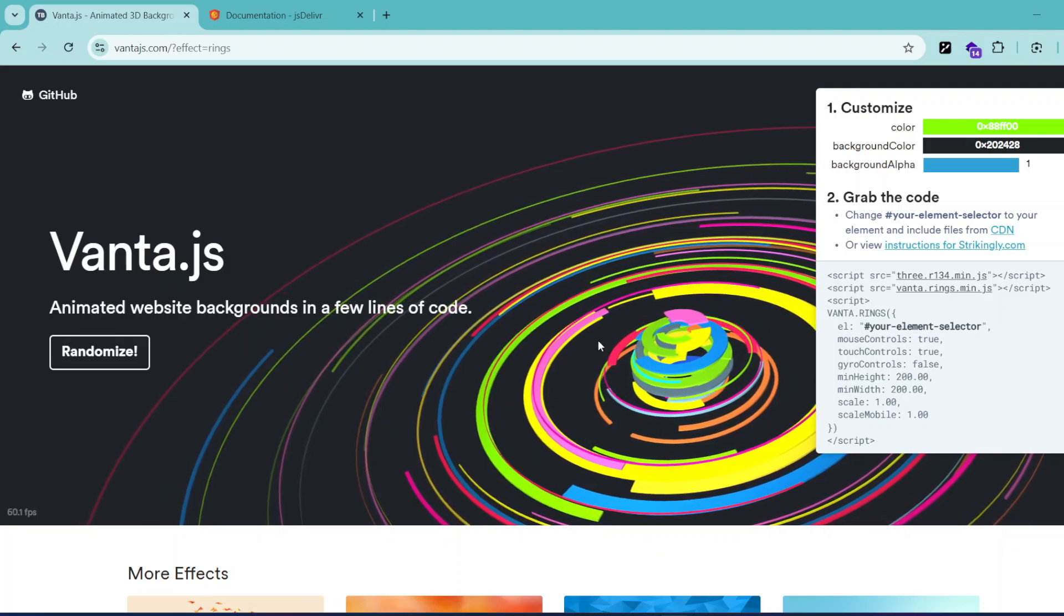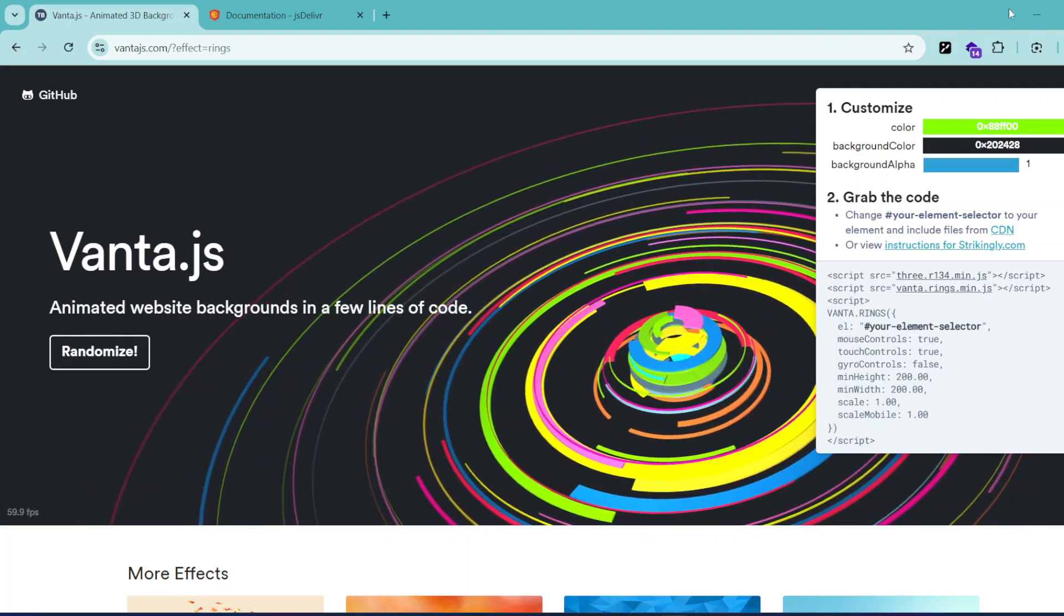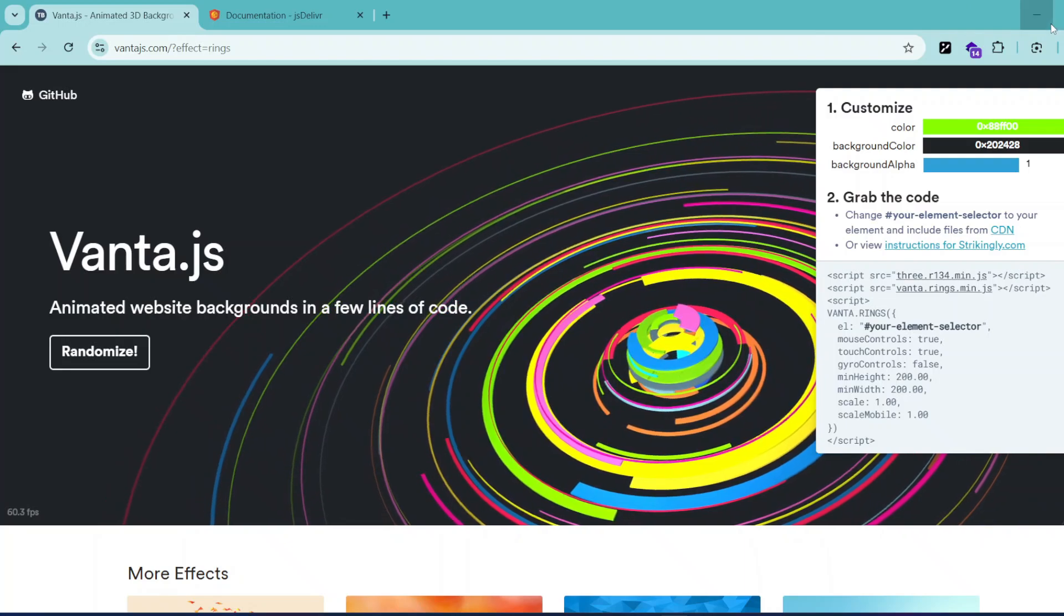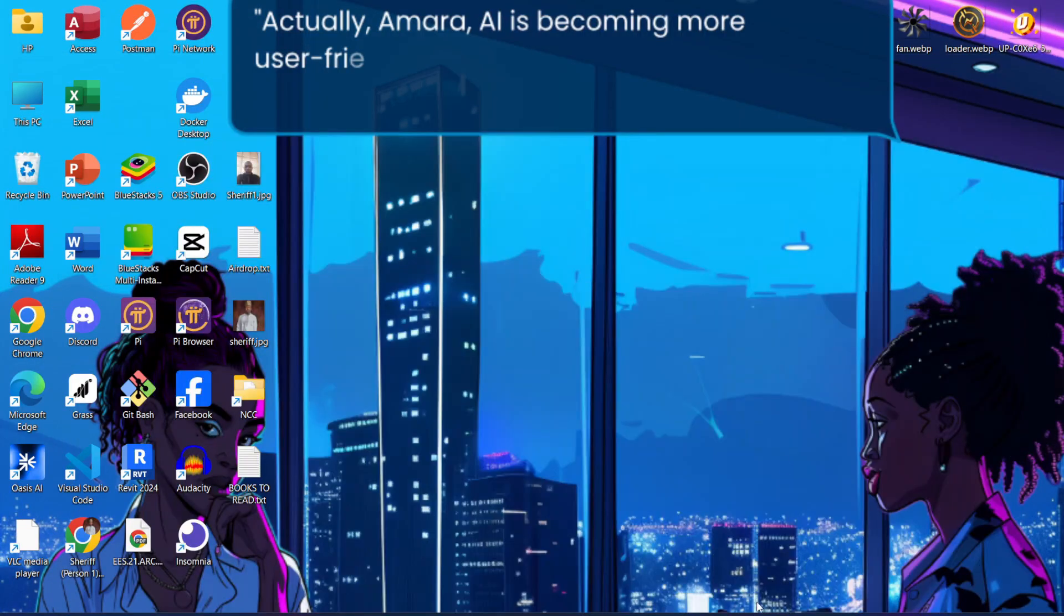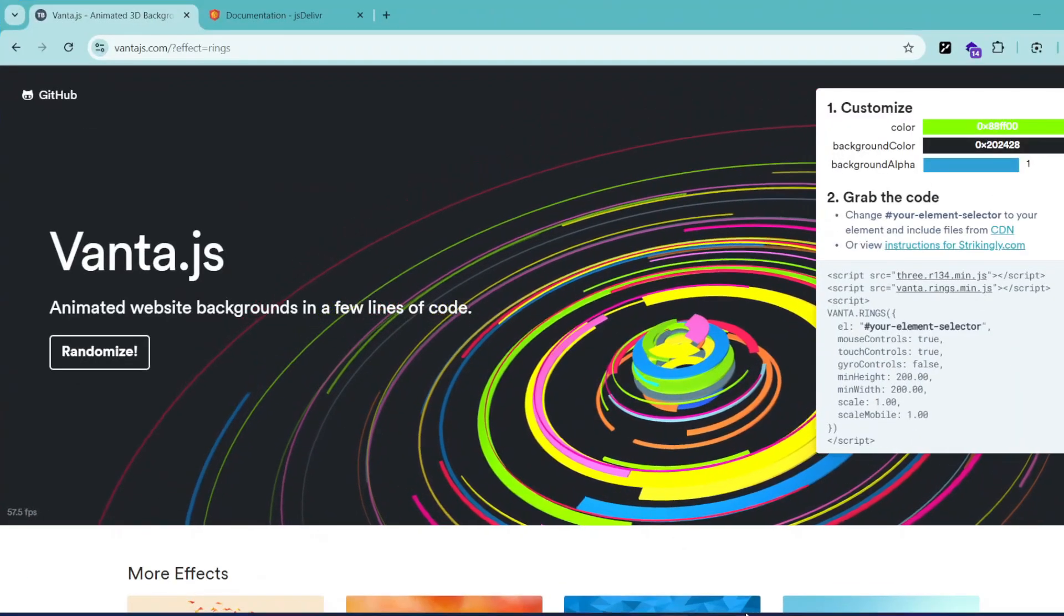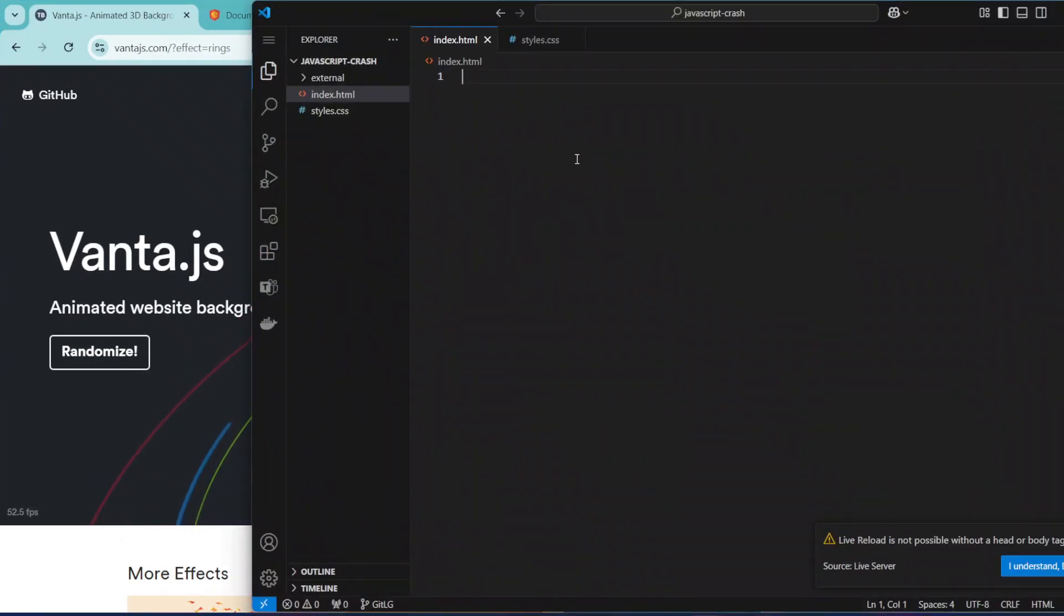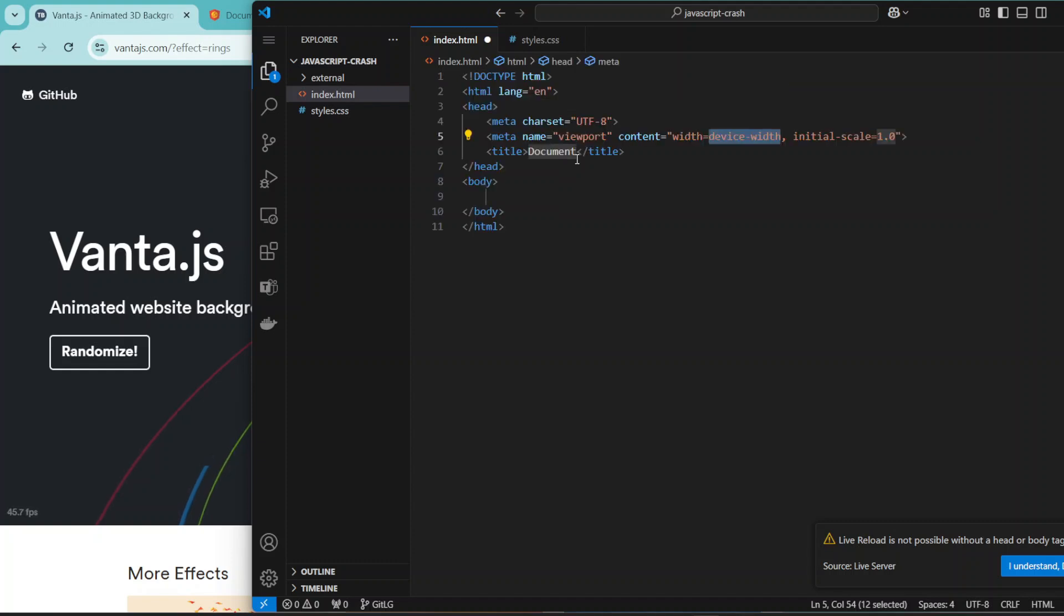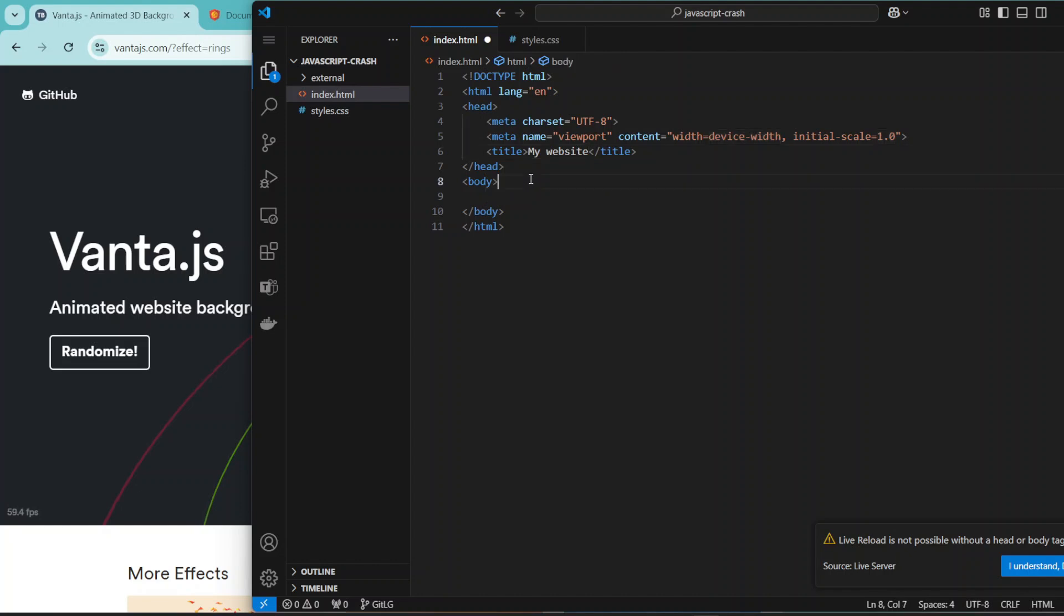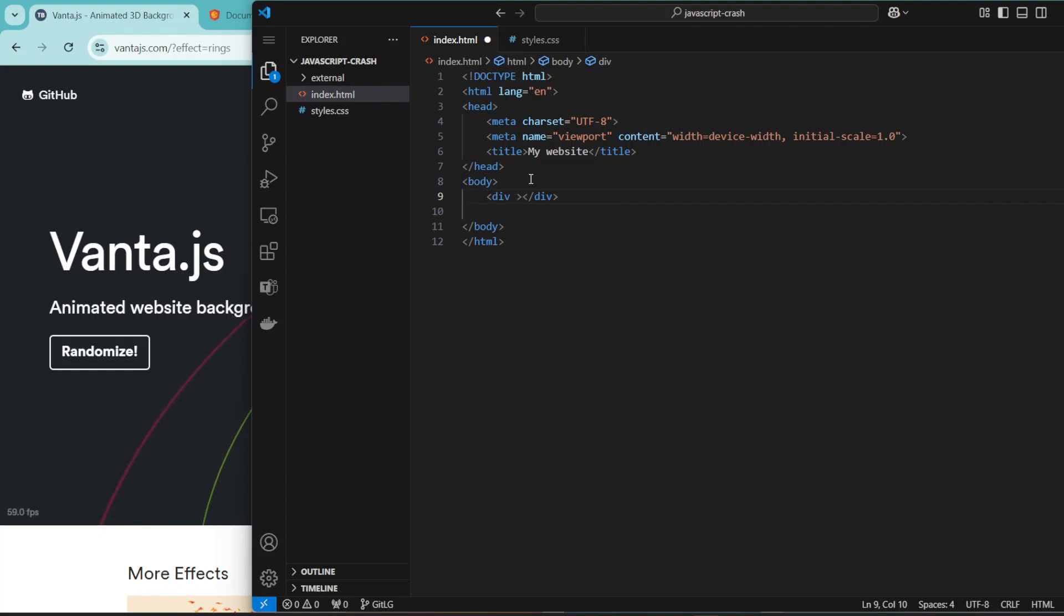Using just a few lines of code, this will work. So let's do a very basic example. Let me create the HTML boilerplate. Here I can just say 'My Website'.